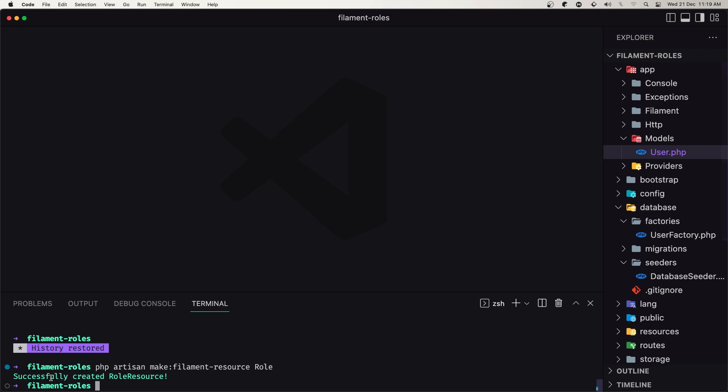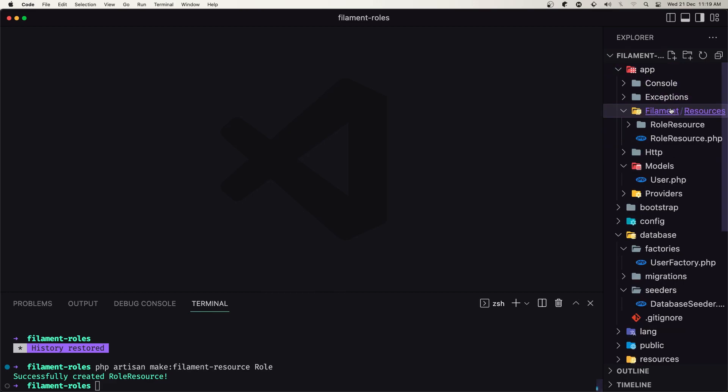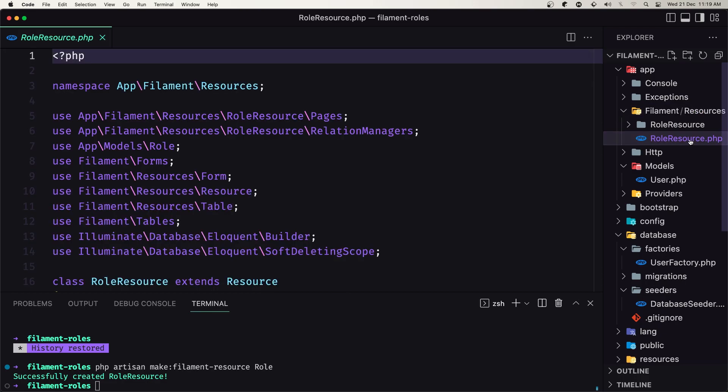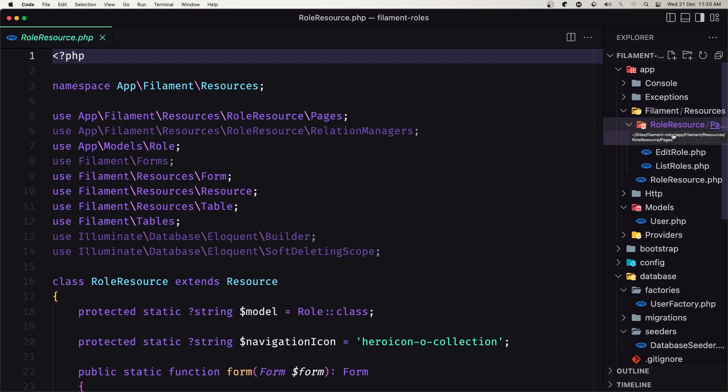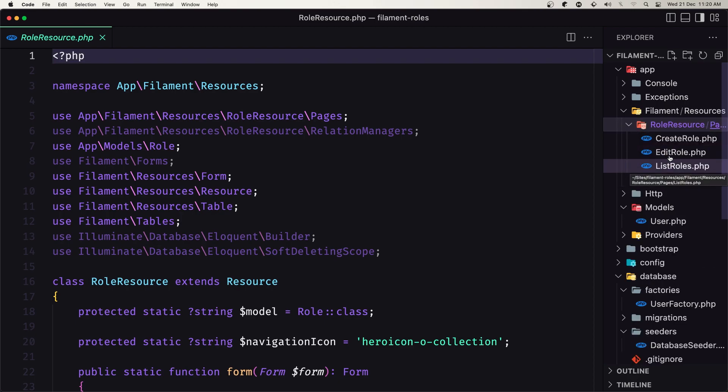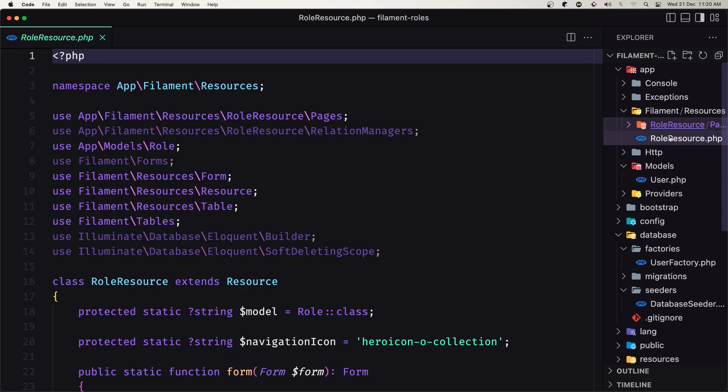Now we have successfully created the role resource. Inside the app, we have the filament folder with the role resource class, and inside the role resource folder we have the create, edit, and list roles classes. We're going to work only with the role resource.